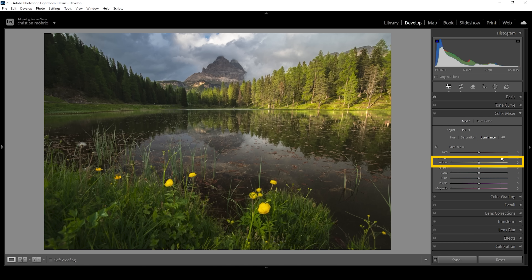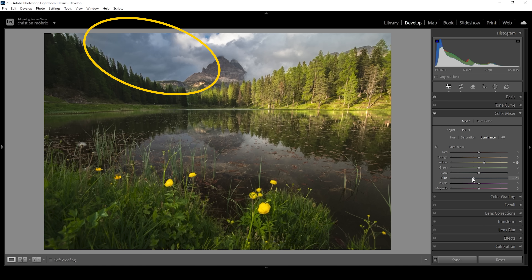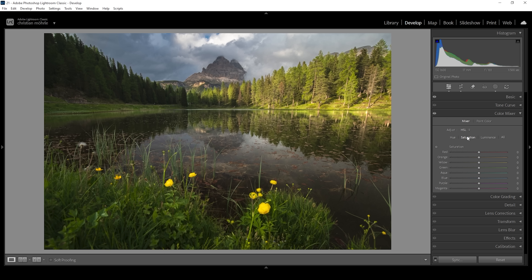Here we can target the yellow luminance and bring it up, which will make the lights in the forest on the right side brighter — just need to be careful not to introduce any overexposure. I'm also going to bring down the blue luminance, which will make the sky darker. Now heading into the saturation tab, I'm going to boost the warmer tones by bringing up yellow and green, and drop the blue saturation because I really don't like the blue tones of the sky. In the hue panel, I want to change the yellow hue slightly downward to make the light on the forest a little warmer.